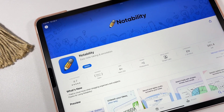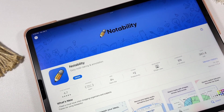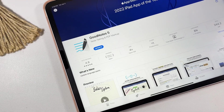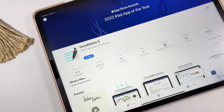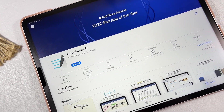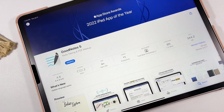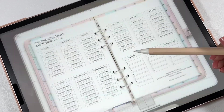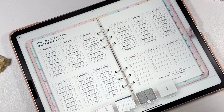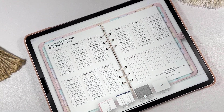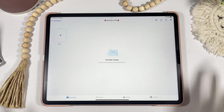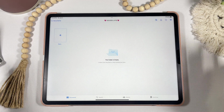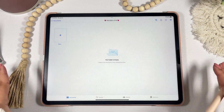To use your Good Life Planner you'll need a PDF annotation app. There are many out there, but my personal recommendation is the GoodNotes 5 app, which we'll be using in this tutorial.